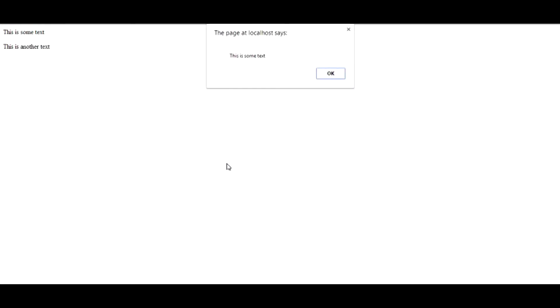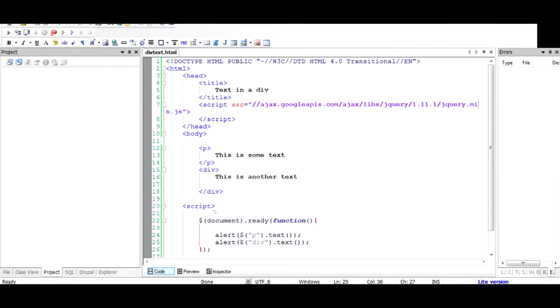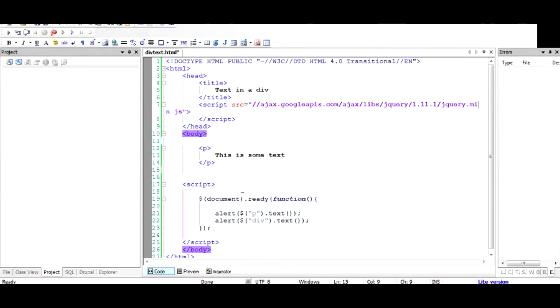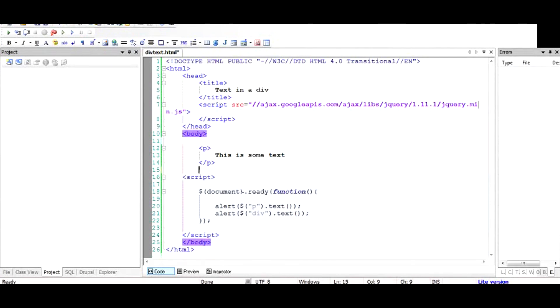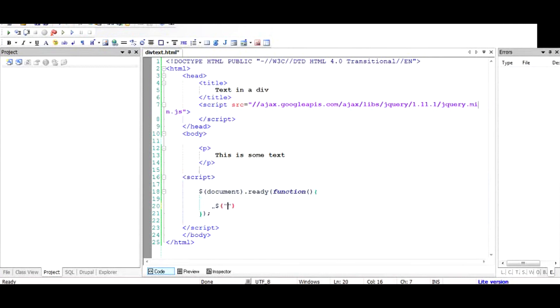So this is some text, and the next alert we should get is 'this is another text.' Exactly. Now what if we want to just change the text of the paragraph and check out whether this happens dynamically or not? We will just remove this code and we will search the paragraph tag once again and we will say text.